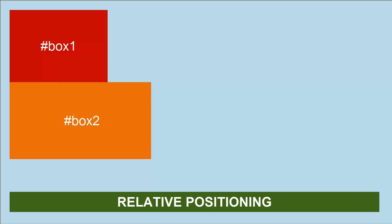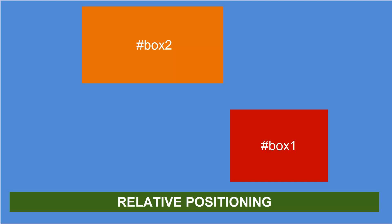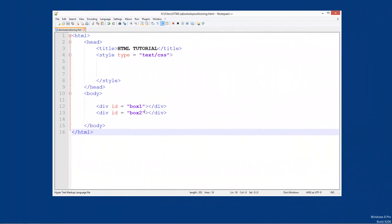So what absolute positioning allows us to do is position everything exactly where we want them, to the pixel that we want them. You can have divs overlapping each other, for example, or anything overlapping each other. You can have things just randomly placed on your page. If we were to use relative positioning, we'd have to use margins and paddings which would get messed up based on the location of other items.